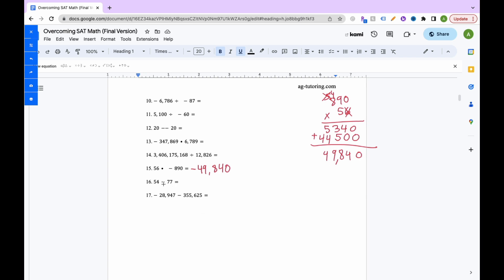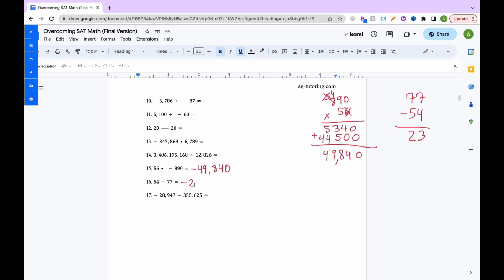For number 16, we're adding and subtracting with different signs — positive and negative. When we look to the left of each number, one is positive and one is negative. With different signs we subtract and keep the sign of the larger value. 7 minus 4 is 3, 7 minus 5 is 2, giving 23. Since 77 is larger than 54, and 77 is negative, the answer is negative 23.